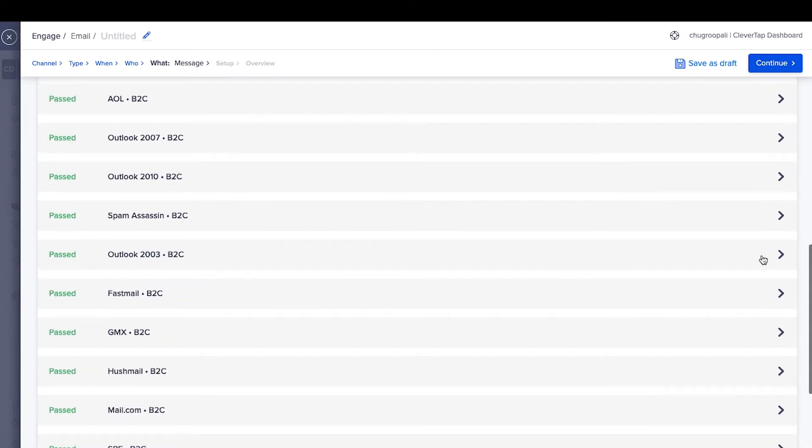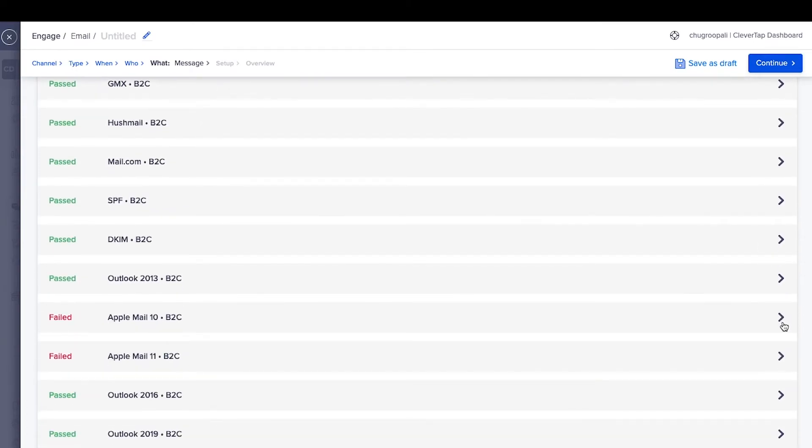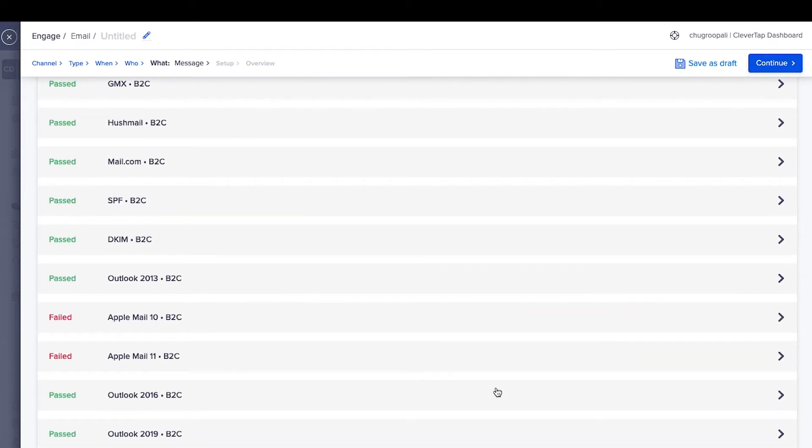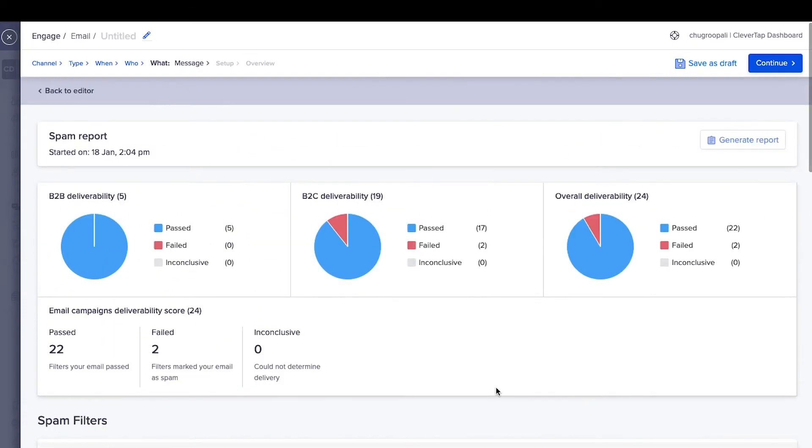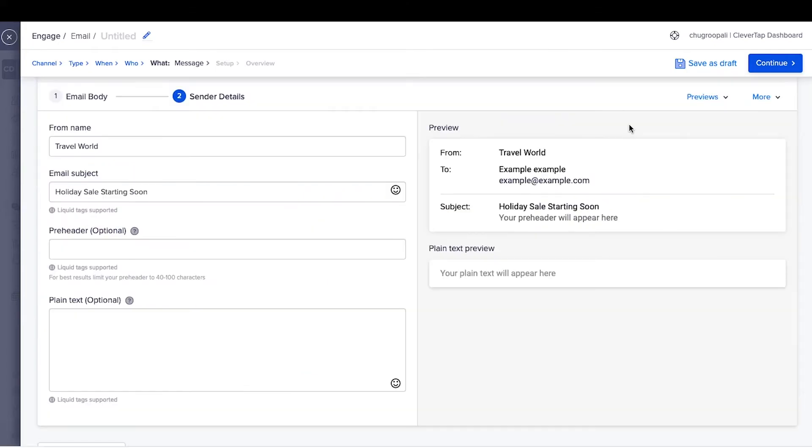Click here to see why the email failed or passed a spam test filter test. Update the email based on these insights and rerun the test to ensure emails reach subscribers' inbox.